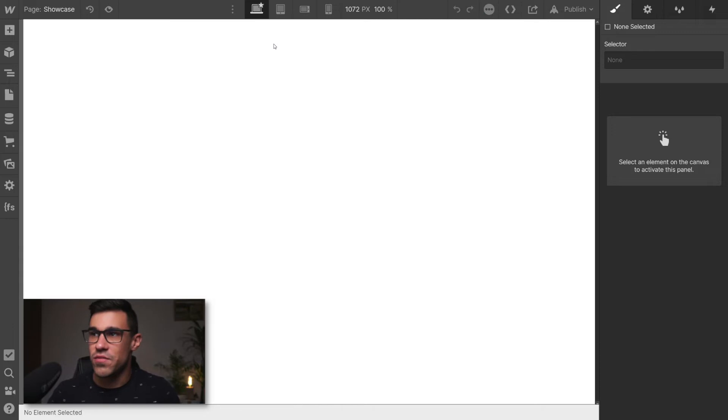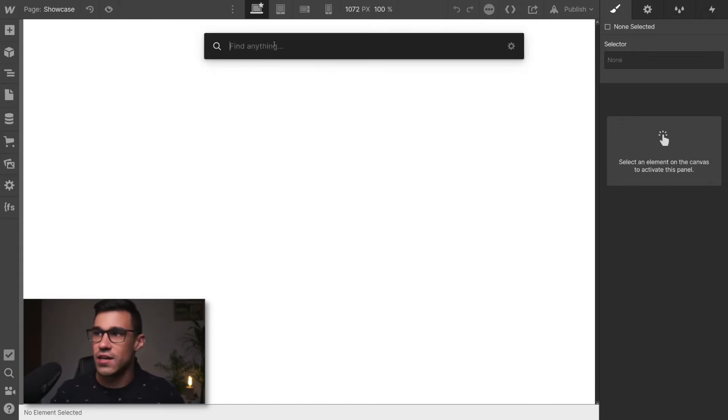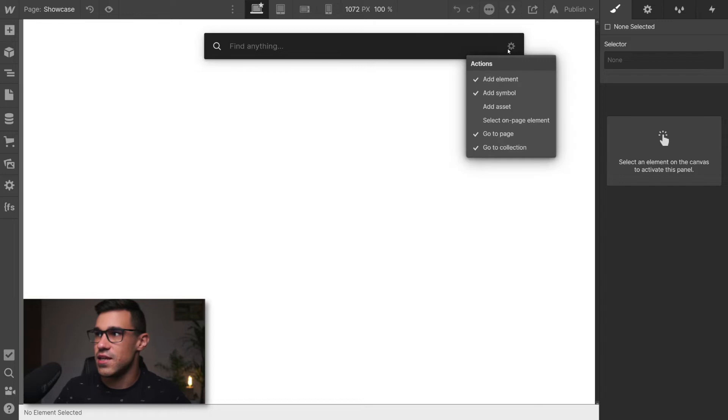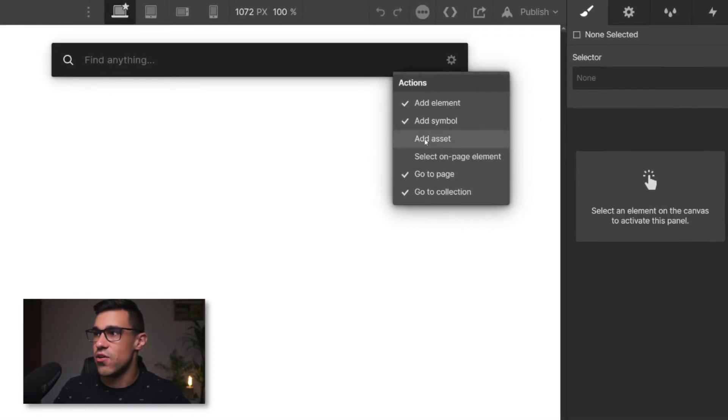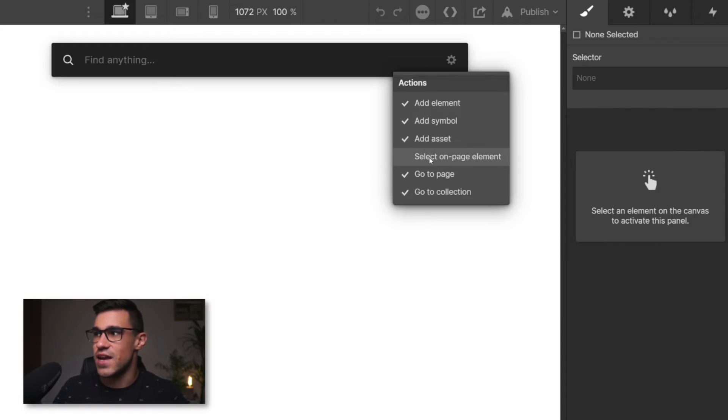However, there is also a little known feature that's hidden here in the settings. You can also enable adding assets and selecting elements on the page. So let's have a look at both.